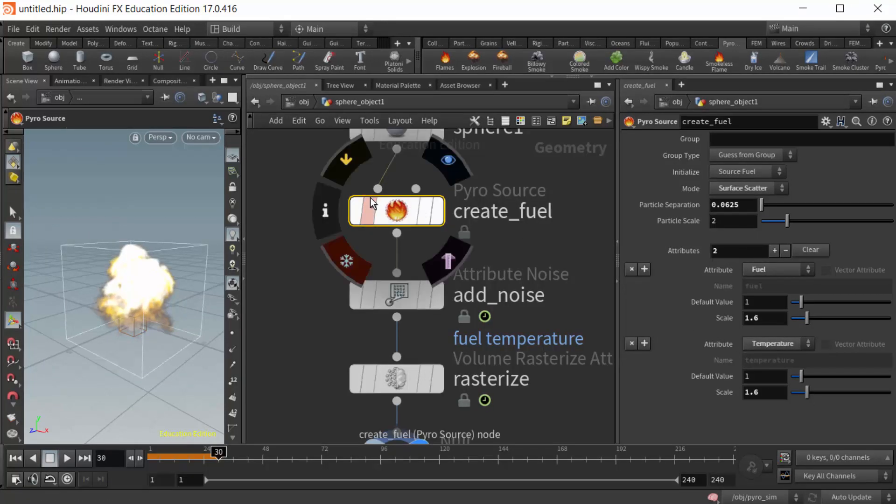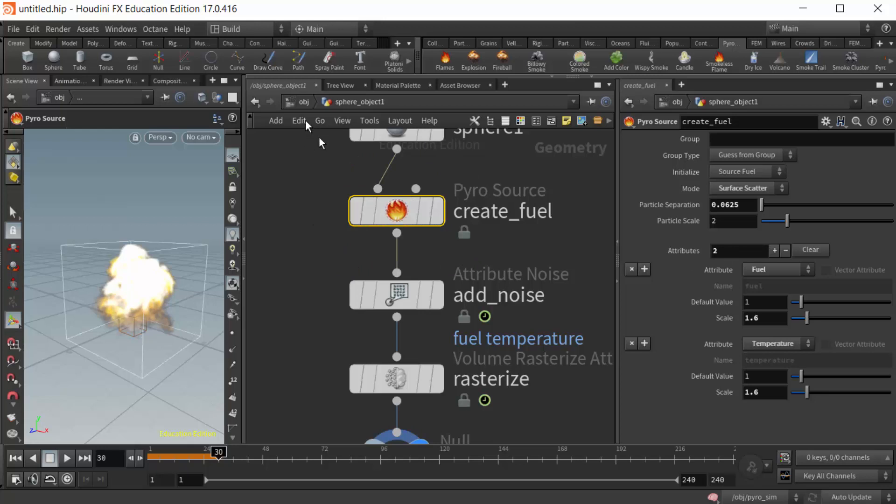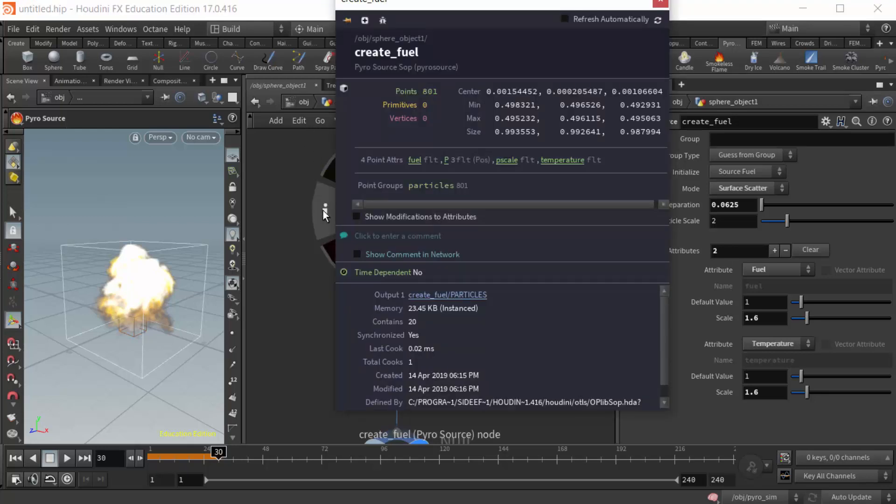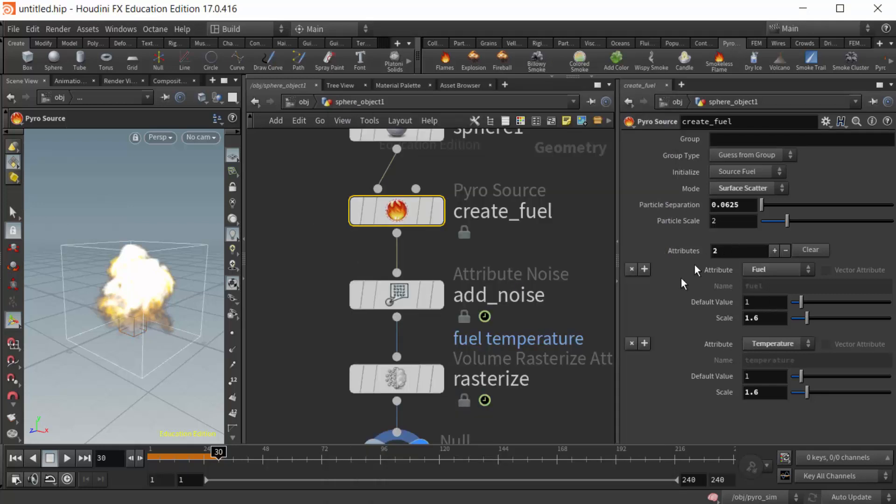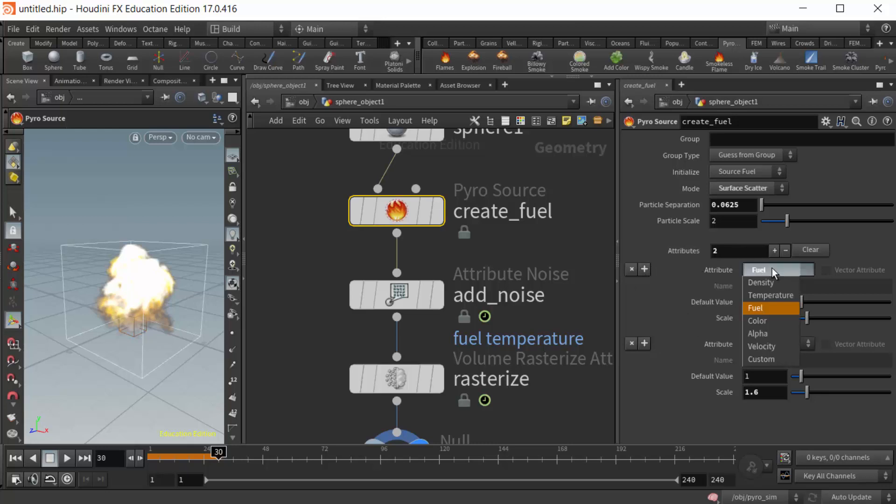If I look at the information here, we can see it says four point attributes. Right there's fuel, and right there's temperature. We can add more of these if we want with the little plus signs here, so we can add density or any of the other ones that we have here.